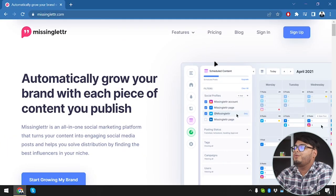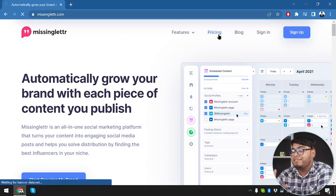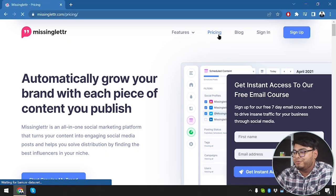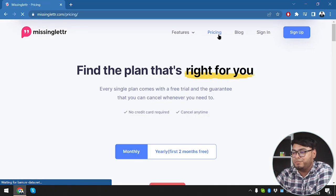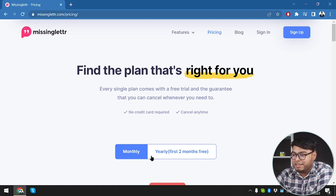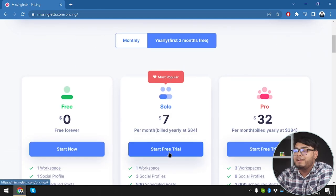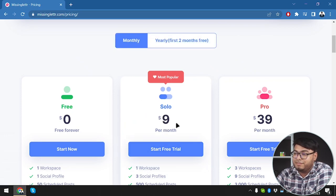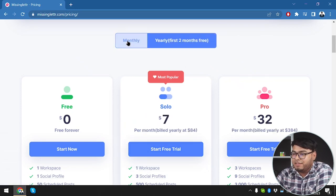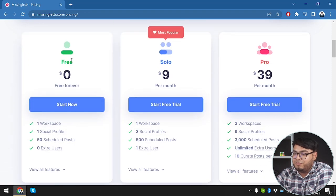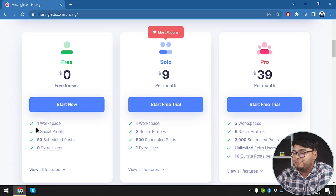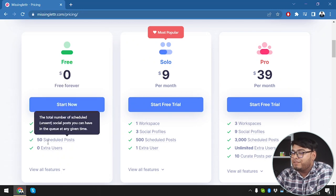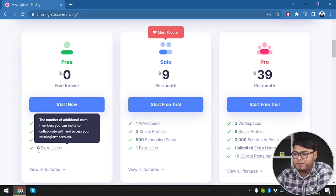So here is Missing Letter. First of all, we are going to check out its pricing. Monthly or yearly - if we pay yearly, the first two months will be free; if we pay monthly, it will be nine dollars per month. The free forever pack offers one workspace, one social media profile, 50 scheduled posts, and zero extra users.